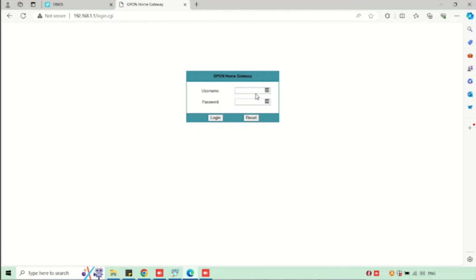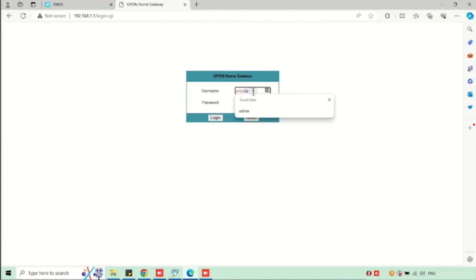The default IP address of the router is 192.168.1.1. I am entering this in the web browser for login. Here we need to enter the username and password. The default username and password is adminadmin.